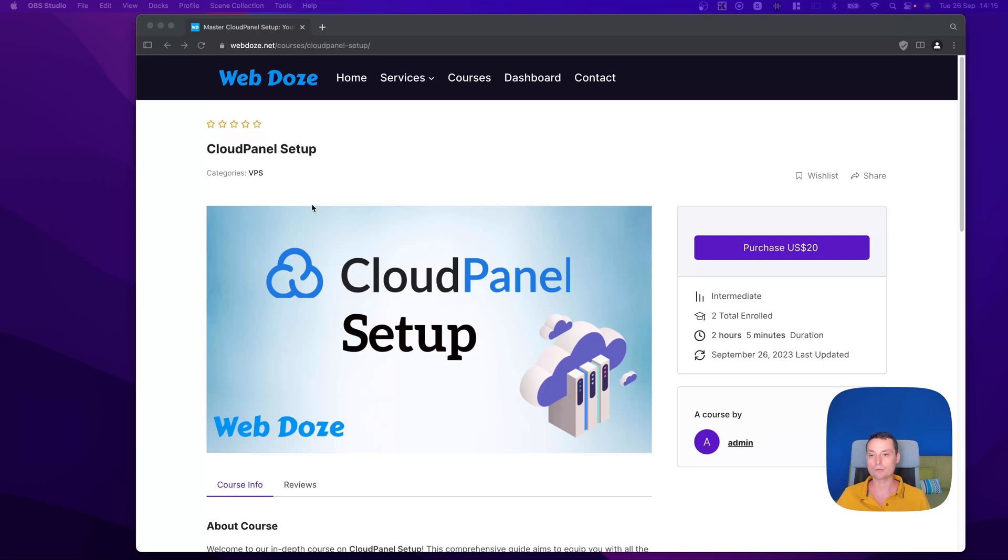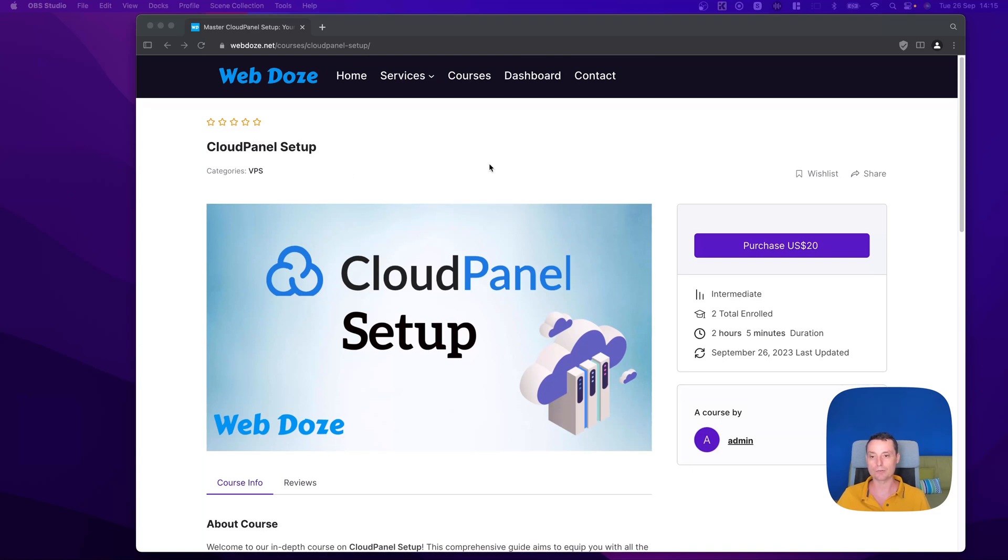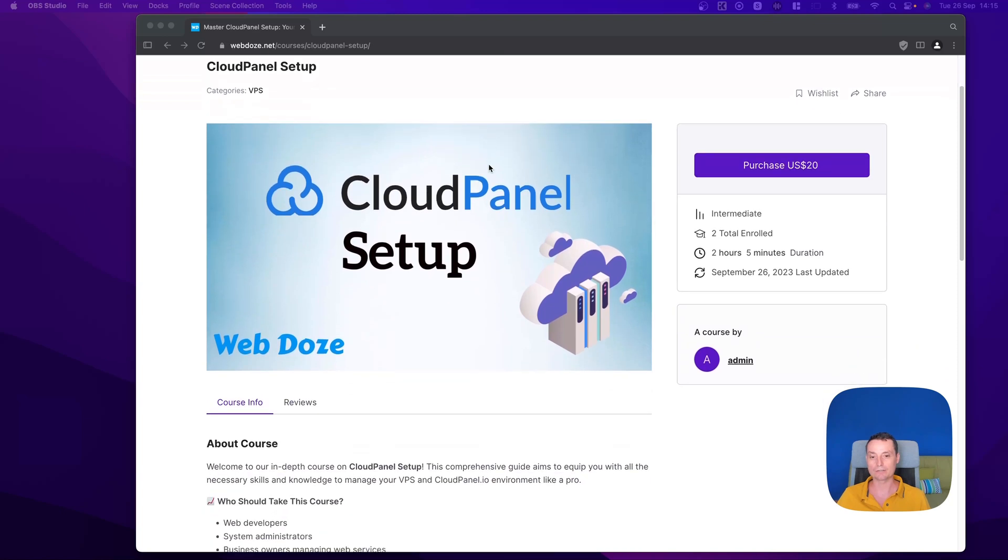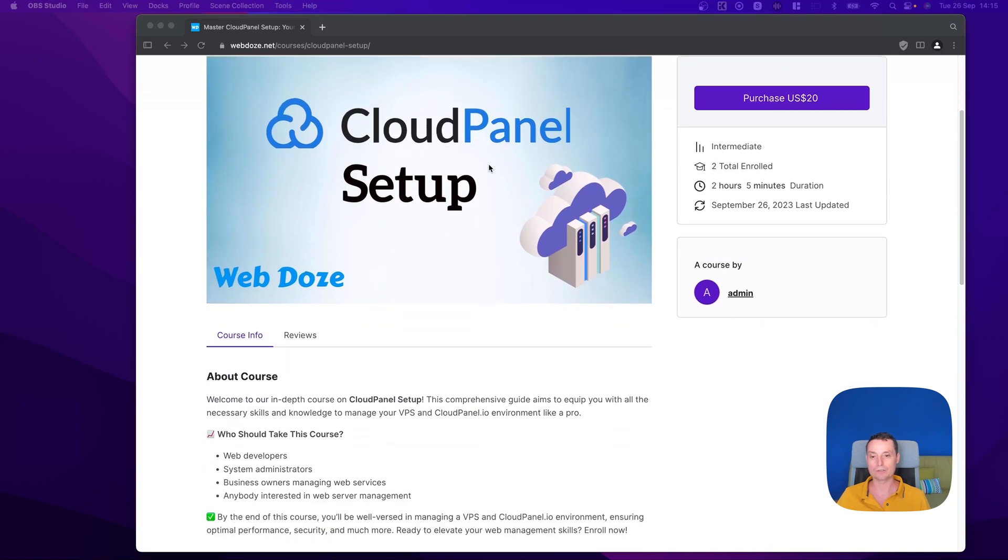Hello, welcome to my channel. In this video, I would like to present my course, CloudPanel Setup. This is a course that will help you set up CloudPanel on a VPS server.